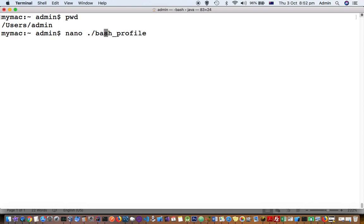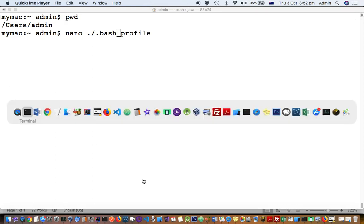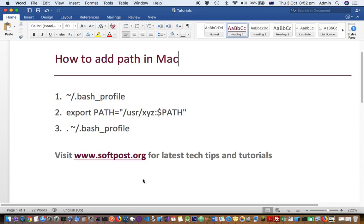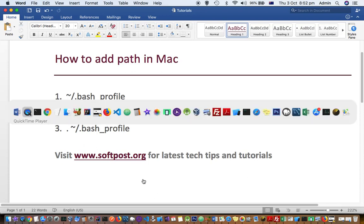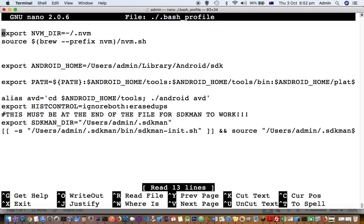This is the file .bash_profile. You can see this file exists. If it's not there, a new file will be created using this nano command, and then you can make changes here.